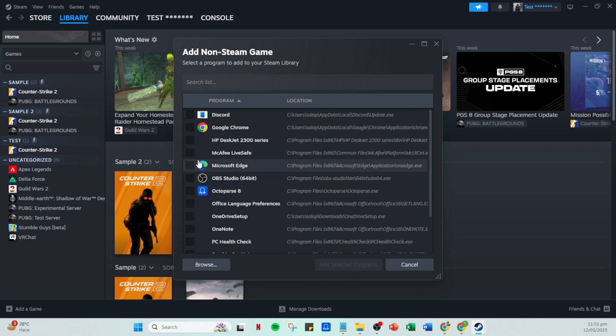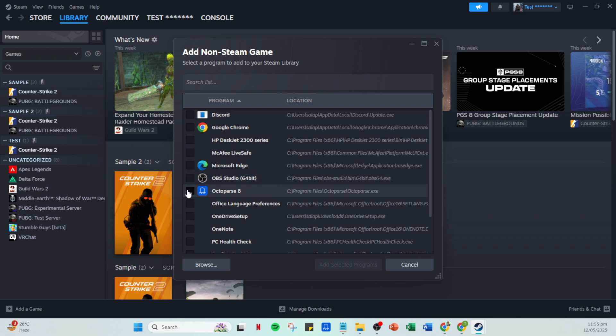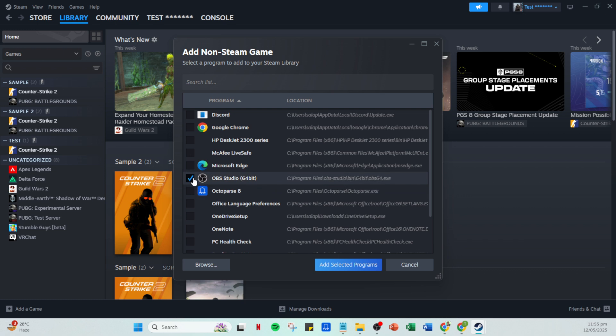The last step now is to click 'Add selected programs' at the bottom. This finalizes the process and adds Forza Horizon 5 to your Steam library. There we go, you've successfully added Forza Horizon 5 to your Steam library. Now you can access this game alongside your other titles with the convenience that Steam offers. Thanks for following along and enjoy your gaming.